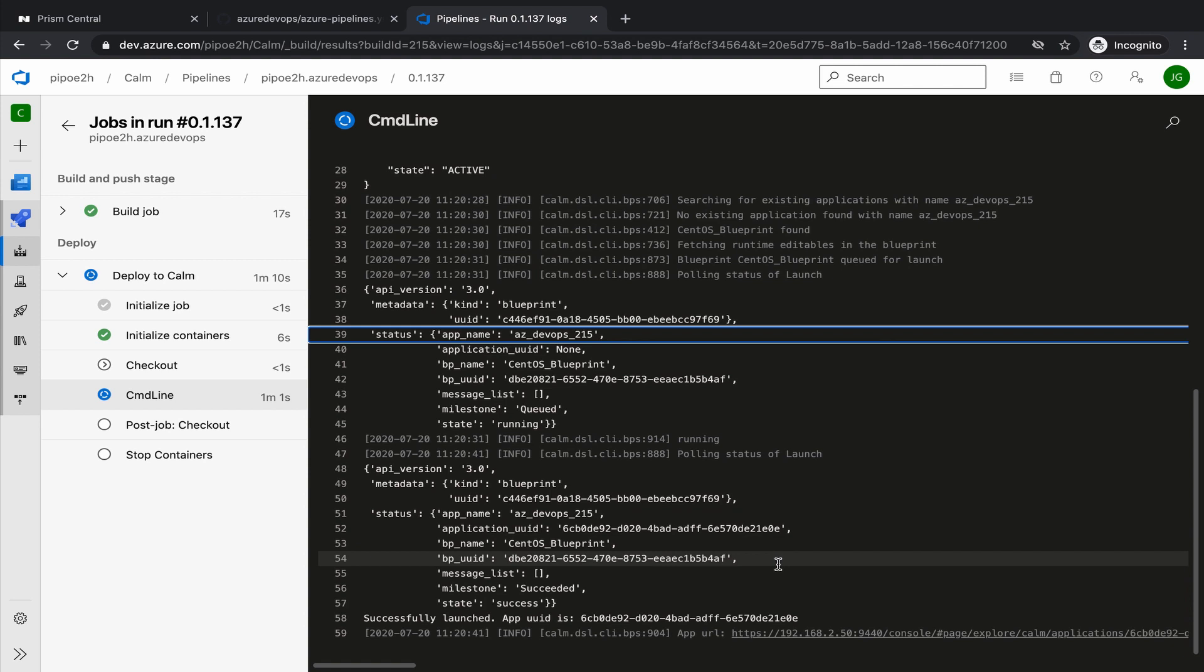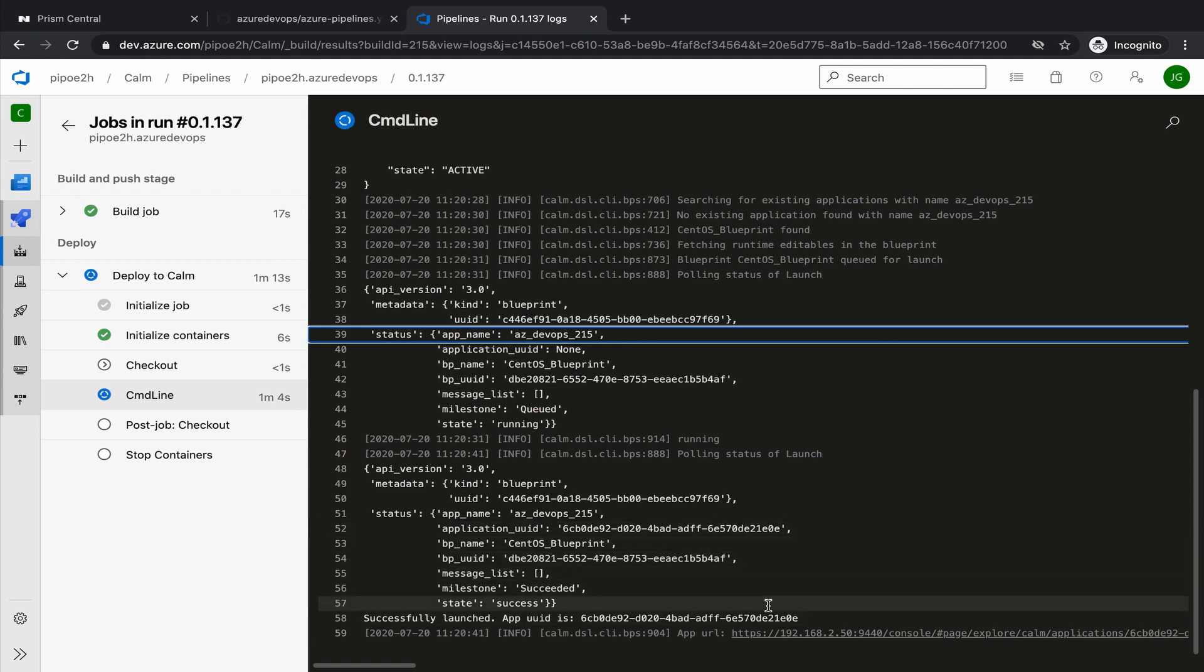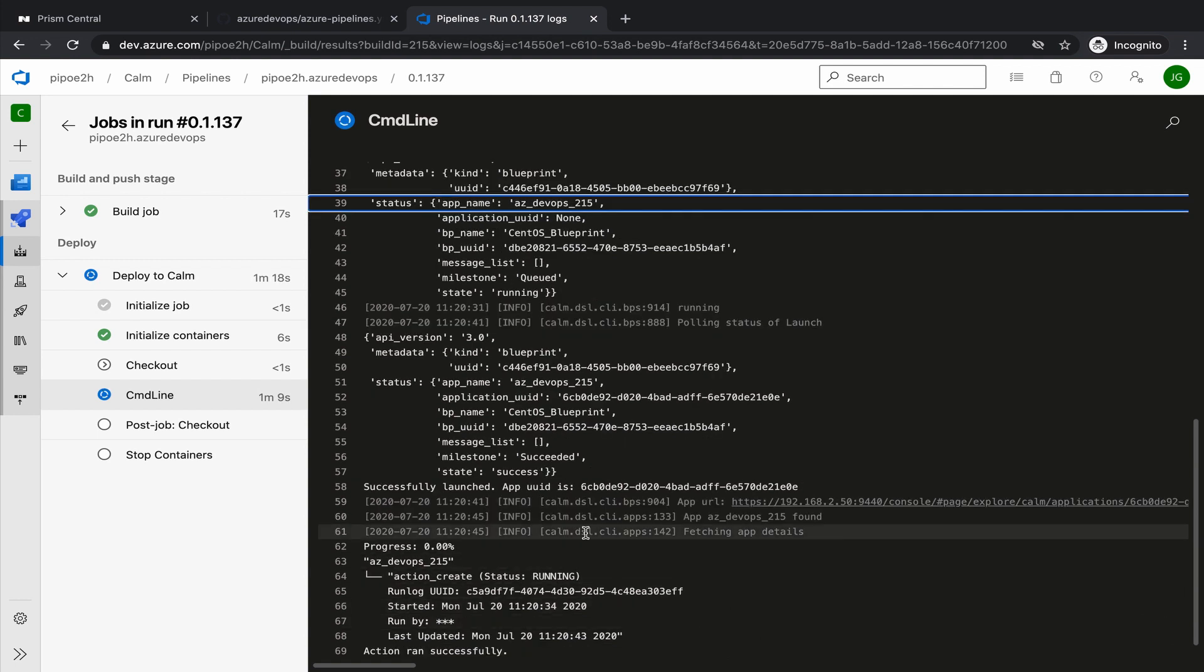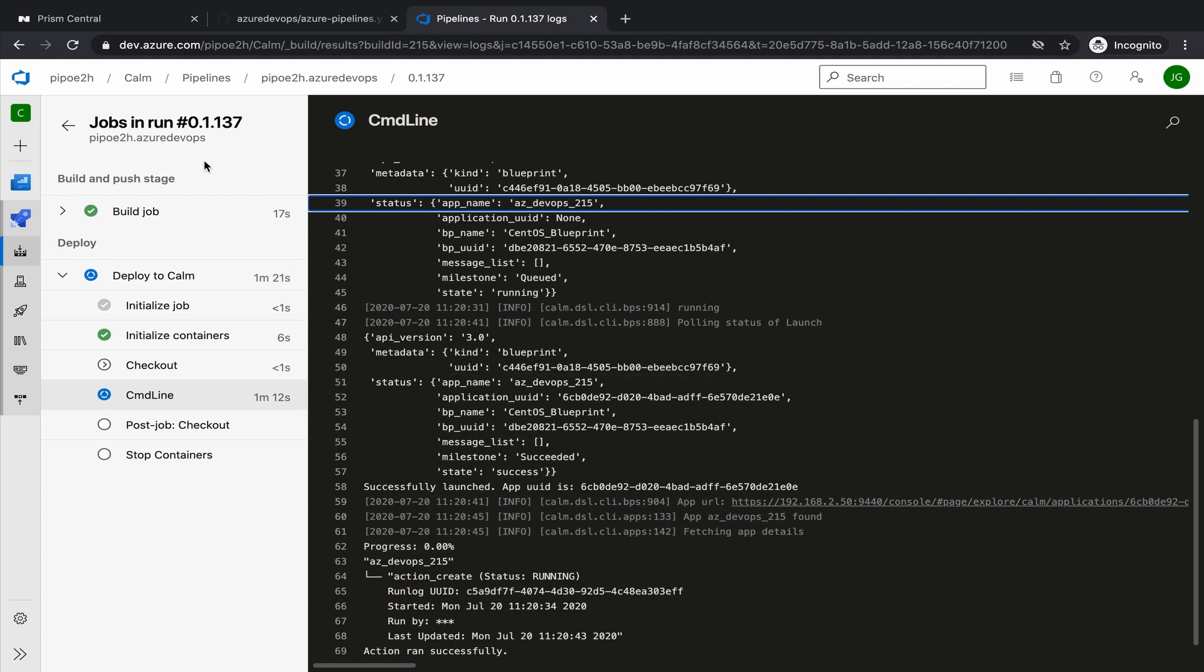And if we move now to Calm, we should see an application coming up. This is now waiting for the deployment. So let's move in the meantime to Prism.